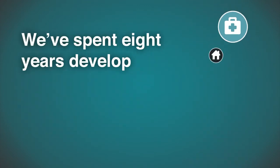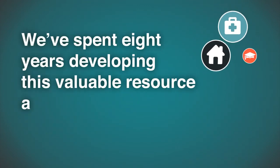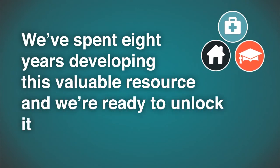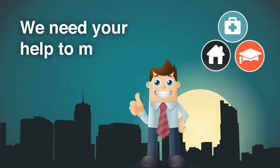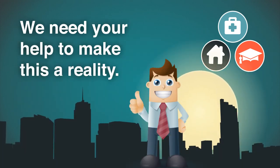We've spent eight years developing this valuable resource, and we're ready to unlock it for our community. We need your help to make this a reality. Thank you.